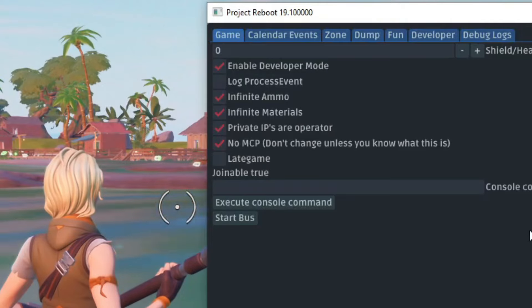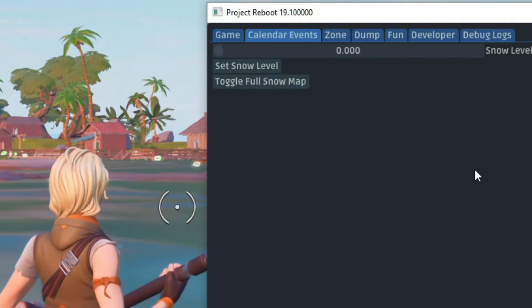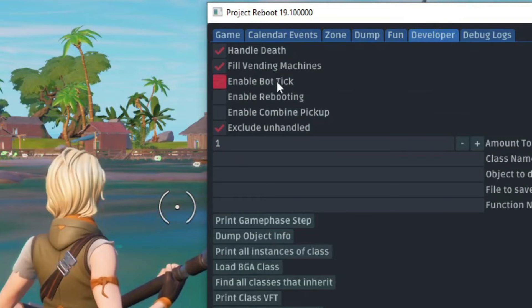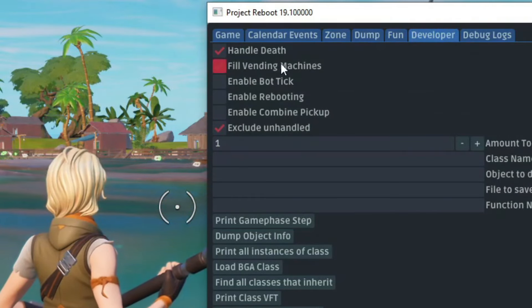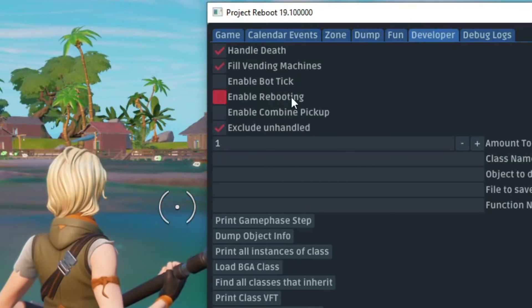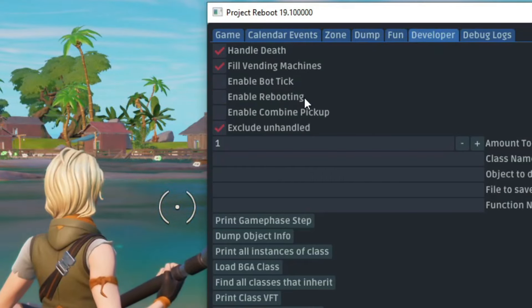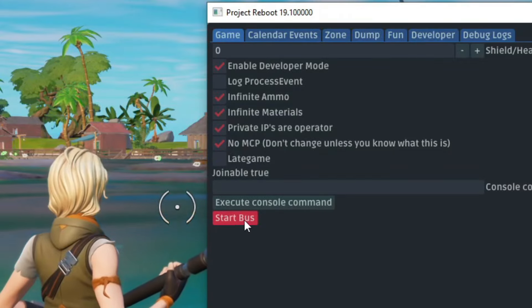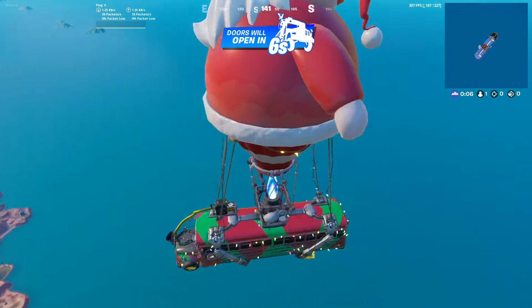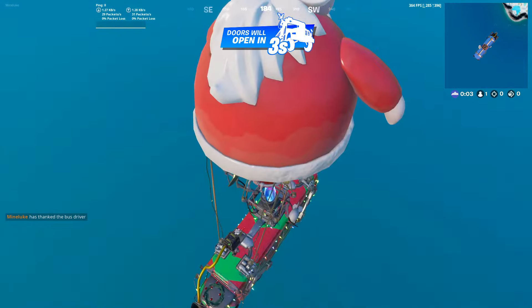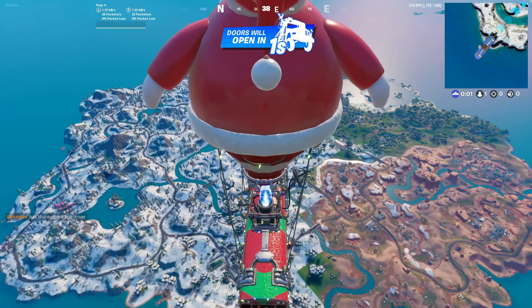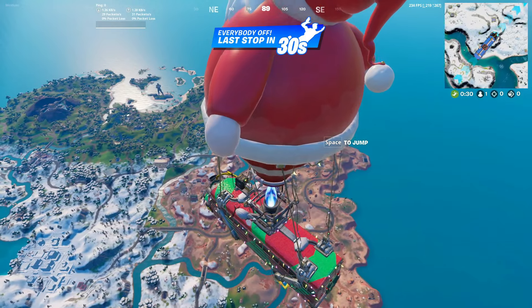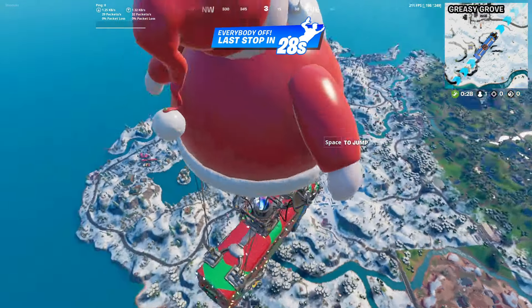Anyways, if you guys open the reboot menu again, you can actually do a lot of stuff. Now there's also a new developer tab. Now most of this, I don't know what it means besides maybe like the vending machines and the rebooting. So I'm guessing you can actually do team game modes now. And this means you can also reboot your friends when you're playing. Anyways, to start the bus, just click on the start bus button. And as you can see, we are now in game. We also have the Christmas battle bus. Oh my days, man. The December 2021 vibes are crazy.